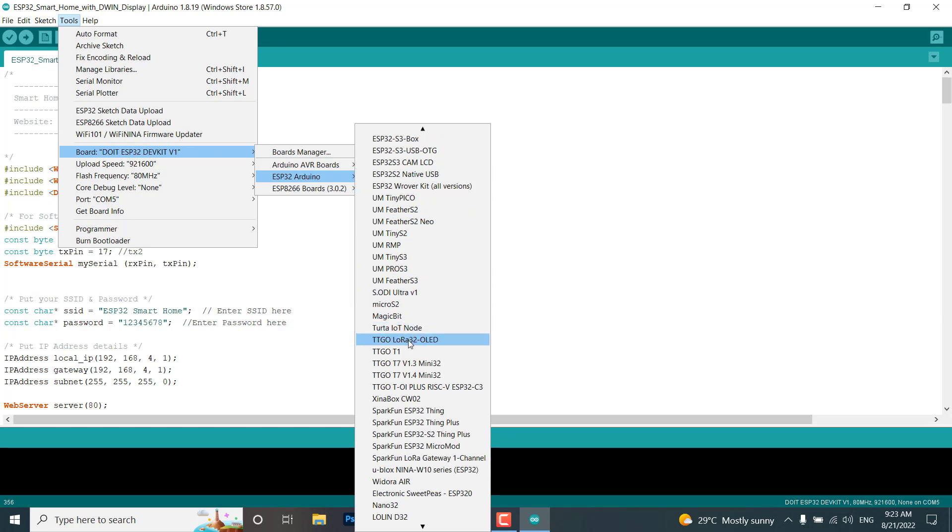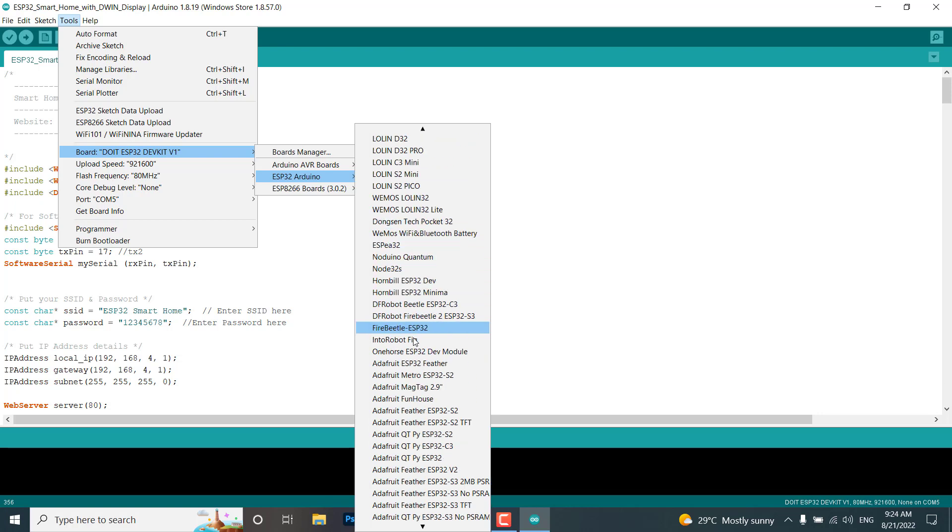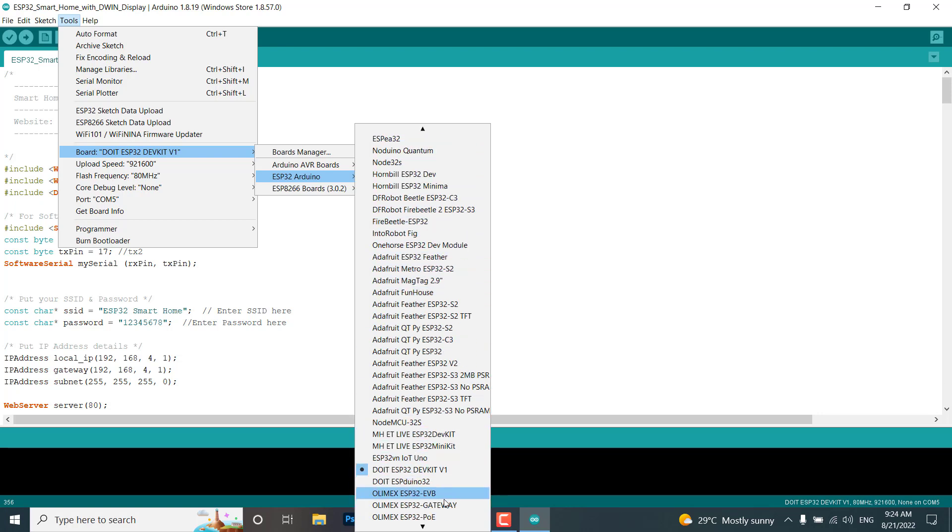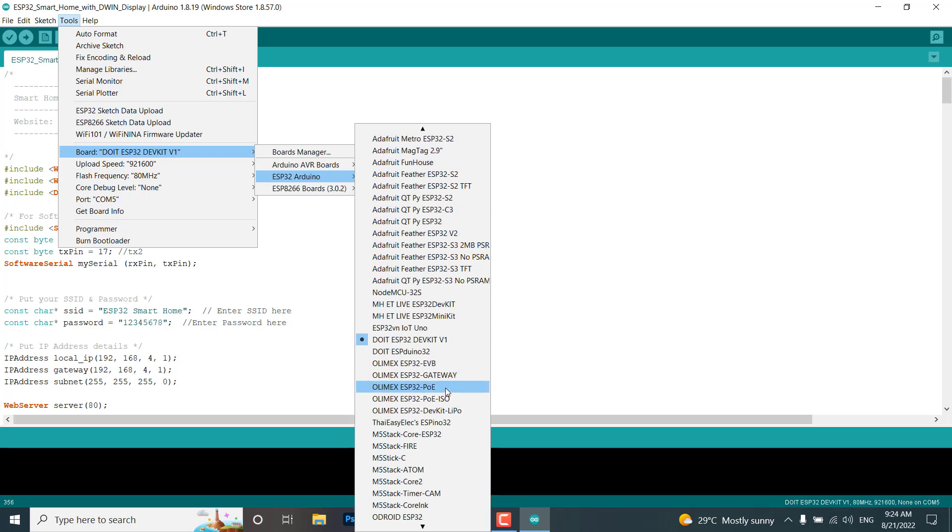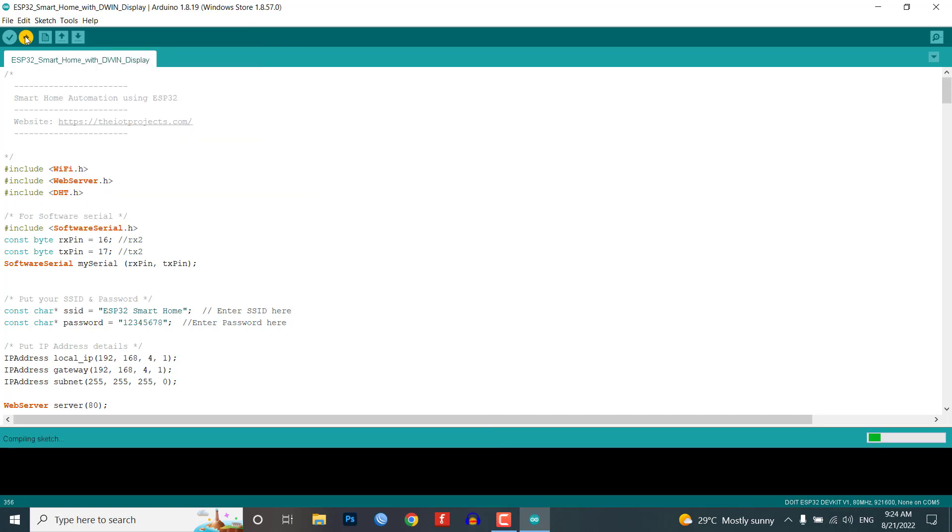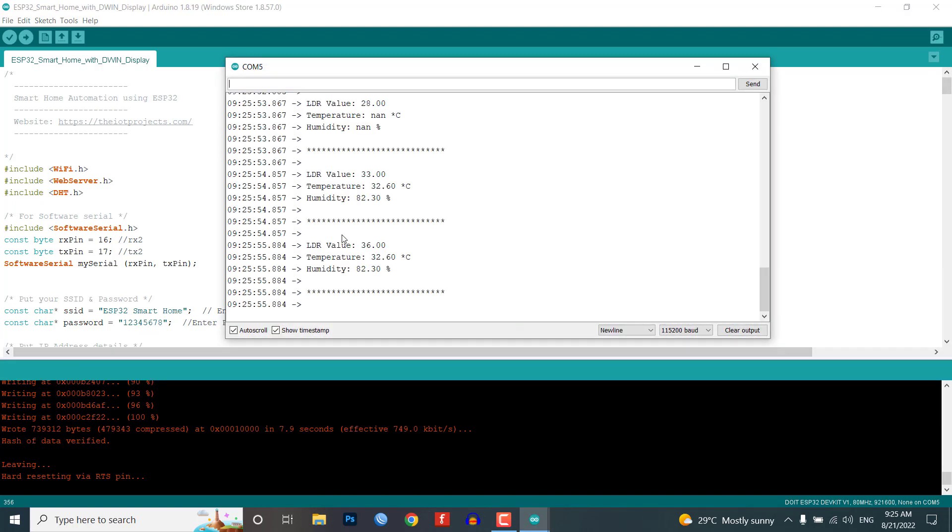Now select your ESP32 DevKit and correct COM port to upload this program. Click on the upload button to upload the code, and after successful upload you can see this project in action.